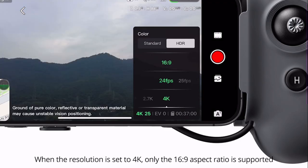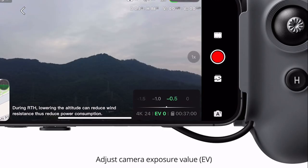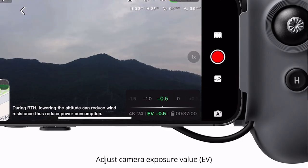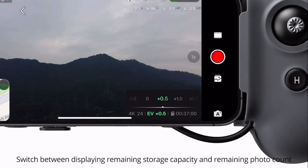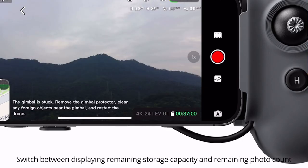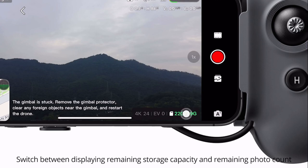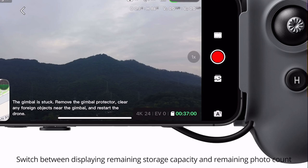When the resolution is set to 4K, only the 16:9 aspect ratio is supported. Adjust camera exposure value (EV). Switch between displaying remaining storage capacity and remaining photo count.